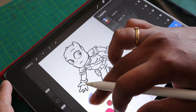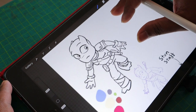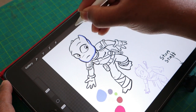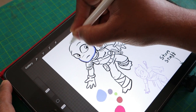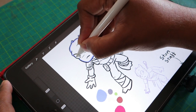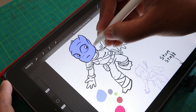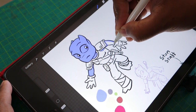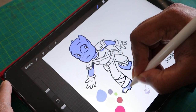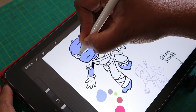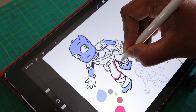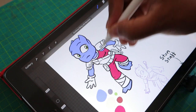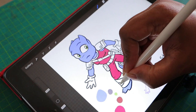Coloring my artwork is my favorite process. I create a new layer for each color. All the color layers are below the inking layer, and each color is in a separate layer so I can easily edit colors later if need be. Let me speed up the coloring process.